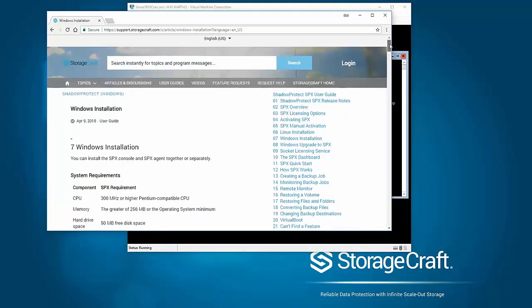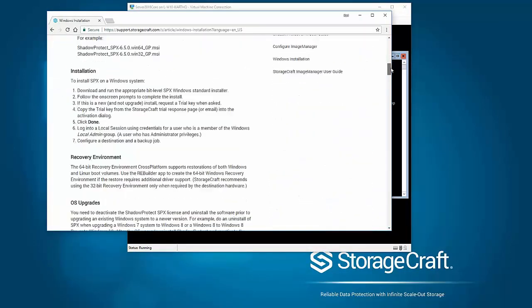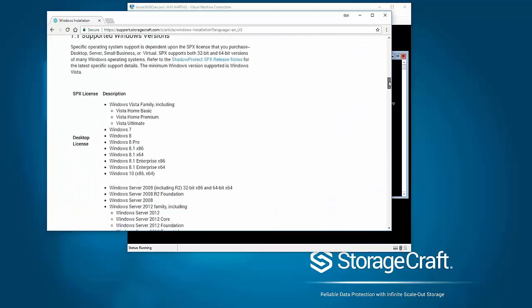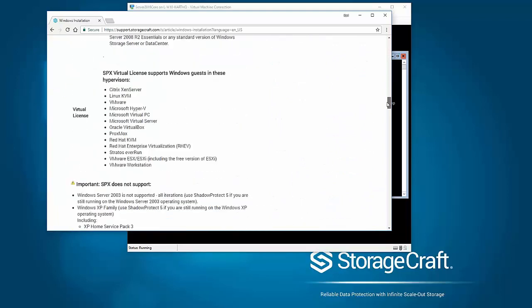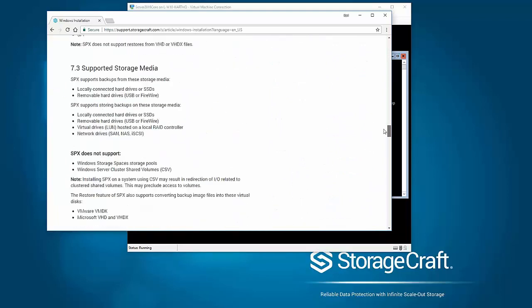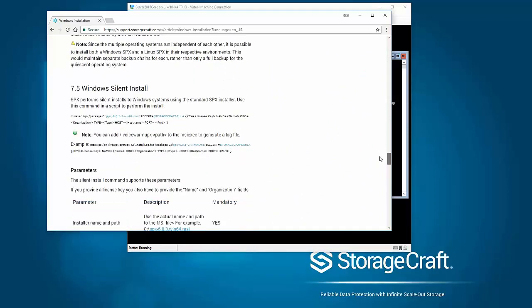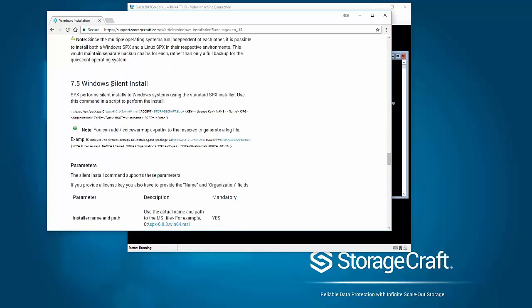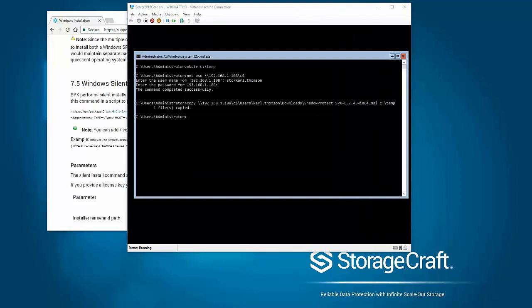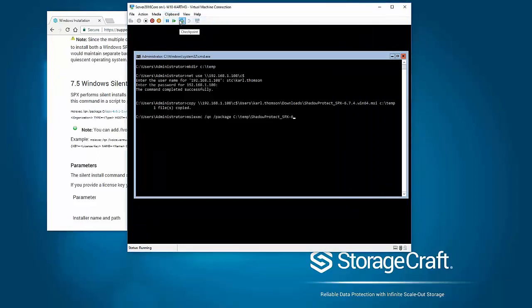So I'm actually just showing you here on the StorageCraft support website under the SPX user guide. I'm just scrolling down and there's a section here on the Windows silent install. It's really simple. I'm just going to basically follow this MSI exec command to run that executable that I've got on the temporary directory.